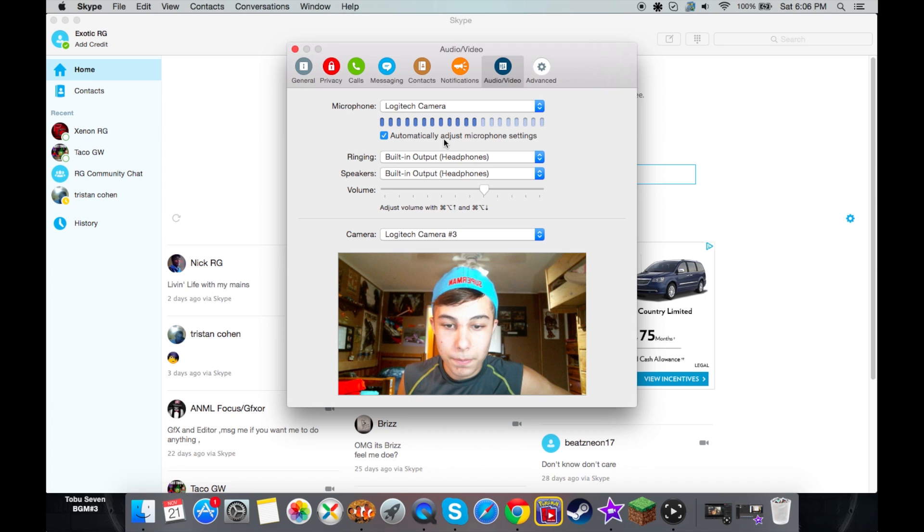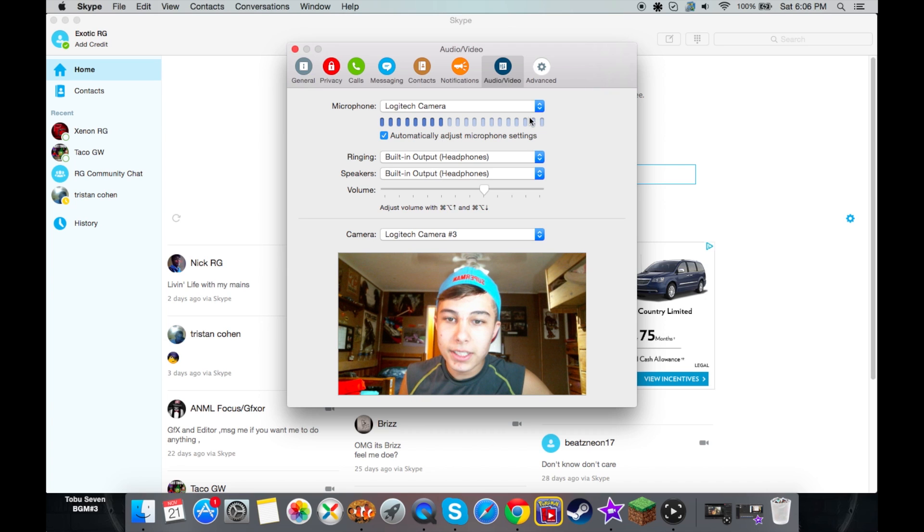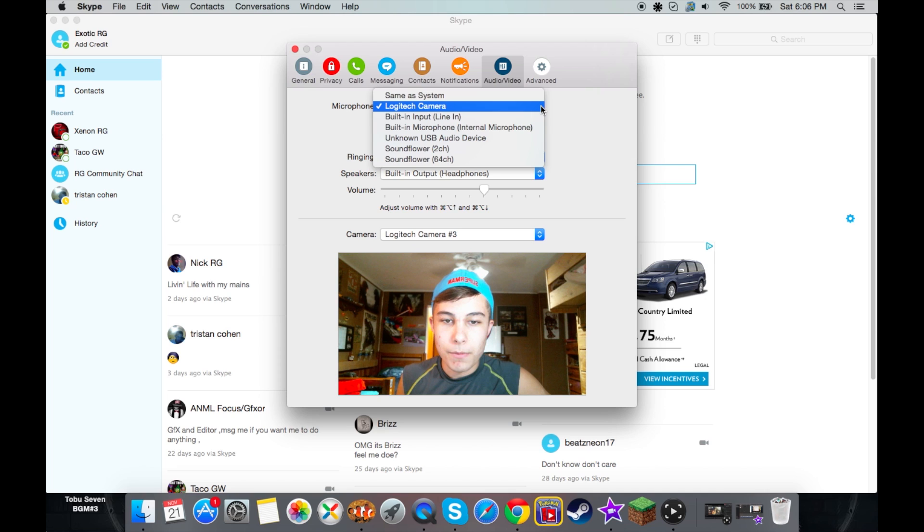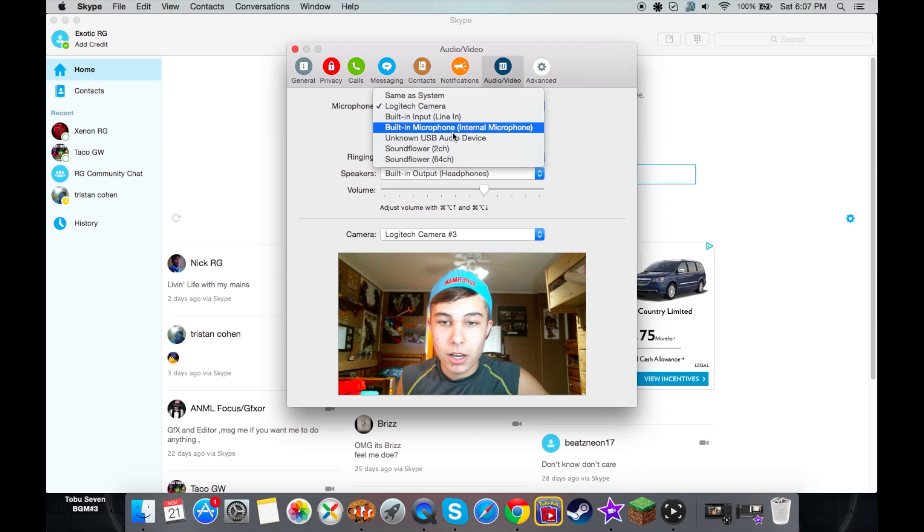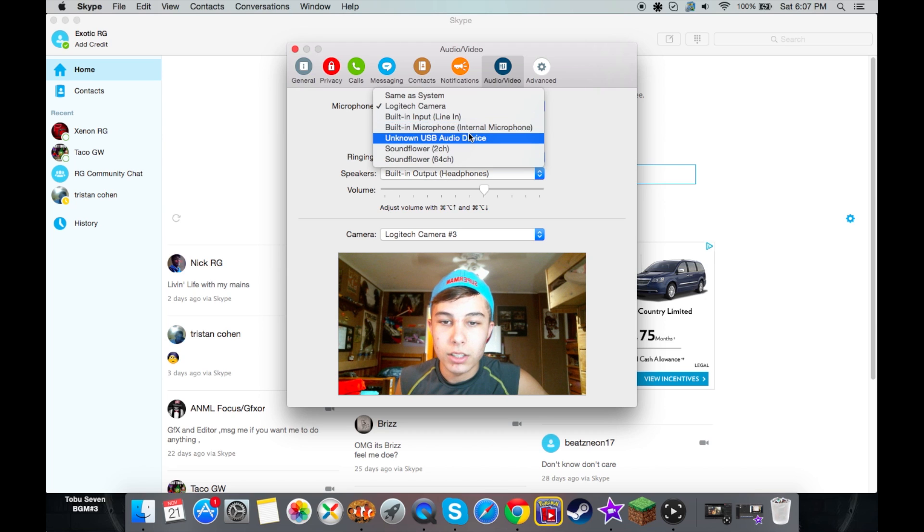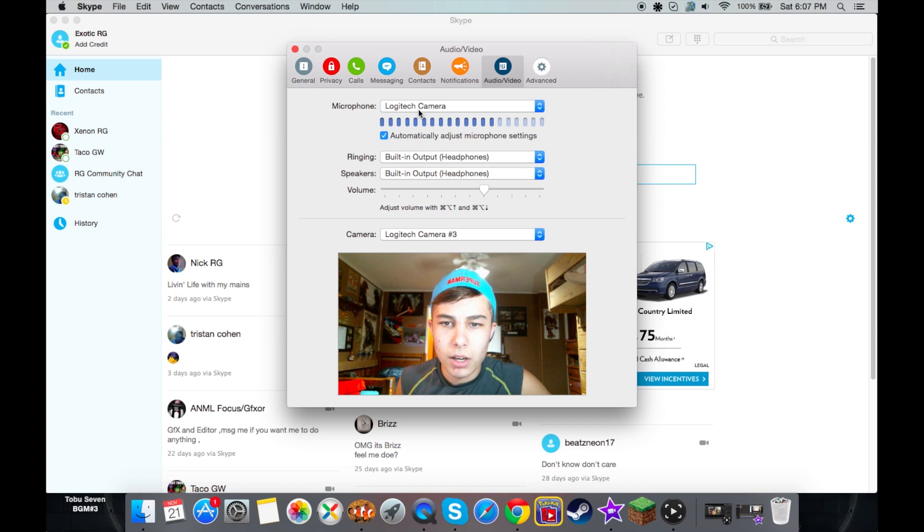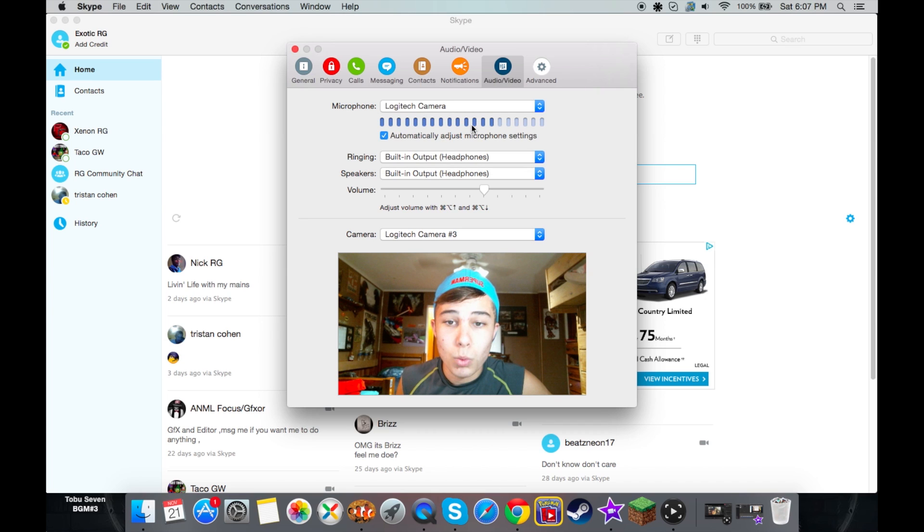So basically what you want to do is for microphone, you simply go here. I can do my built-in microphone, which is really bad. This is all the stuff that I've downloaded. This is my internal, this is my other Logitech, which is also really bad. So right now I have it hooked up for that.